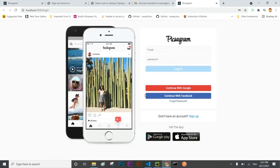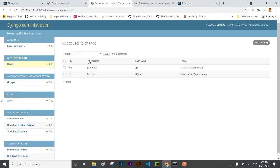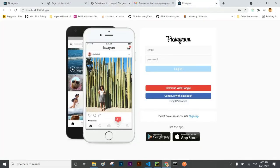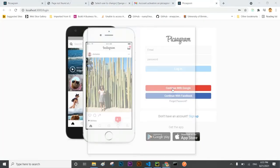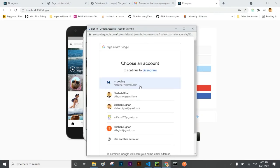I'm going to log out and see whether the user is showing at the backend. Yes user is showing at the backend and now I want to register by using Google.